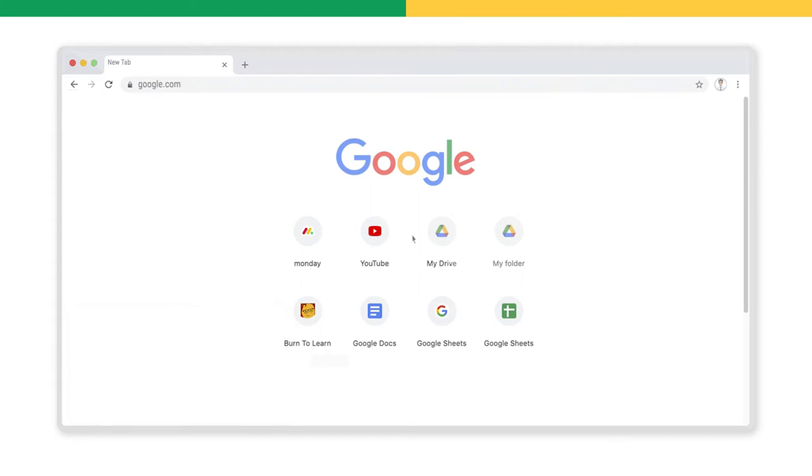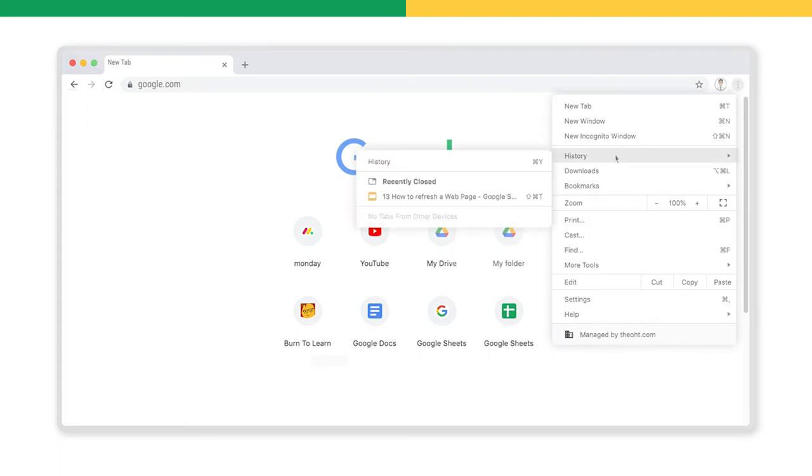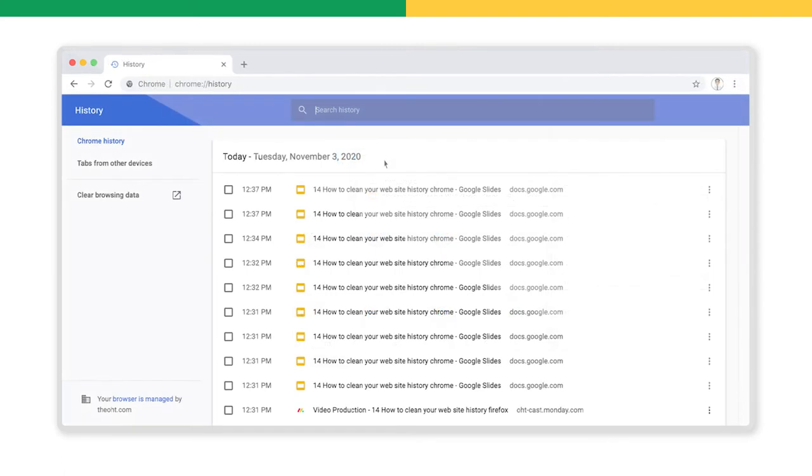Or another way is by clicking the three dots in the upper right corner here. In the list that appears, hover your mouse over the word history. It will display another menu with the history option at the top. Clicking on this will launch a new web page with all the websites and pages that you have visited. Can you see it now?